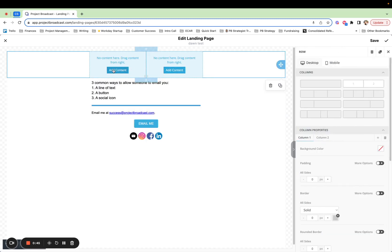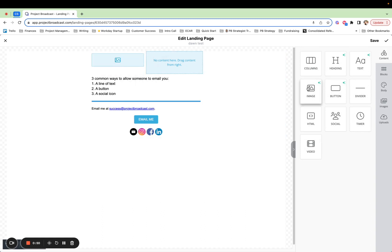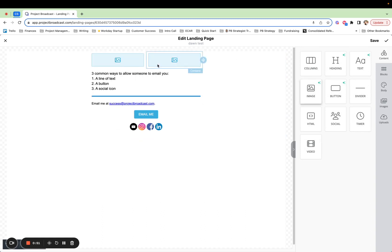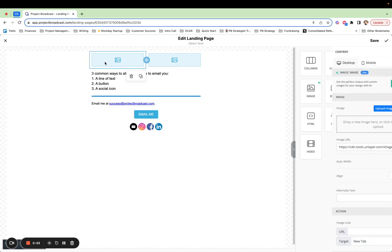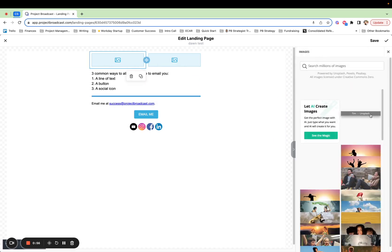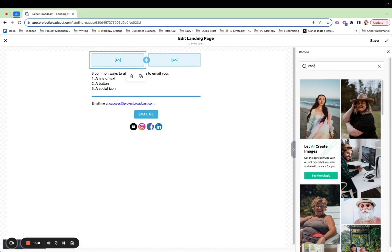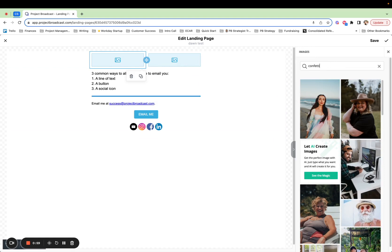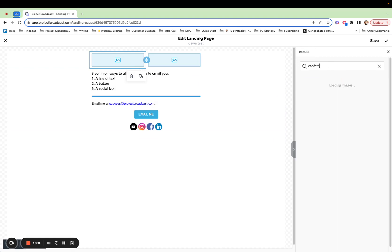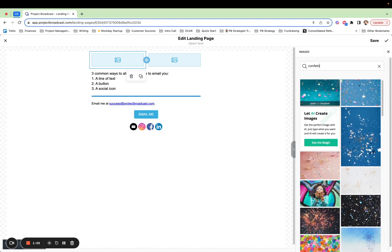So for example, I might want to have two images side by side, and I can go ahead and maybe search for some stock photos here. And do something like confetti. I don't know. You can search for whatever you want here, right?